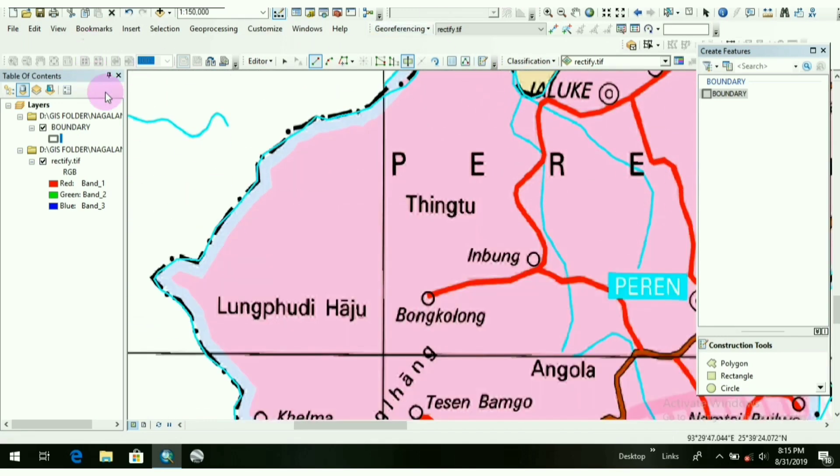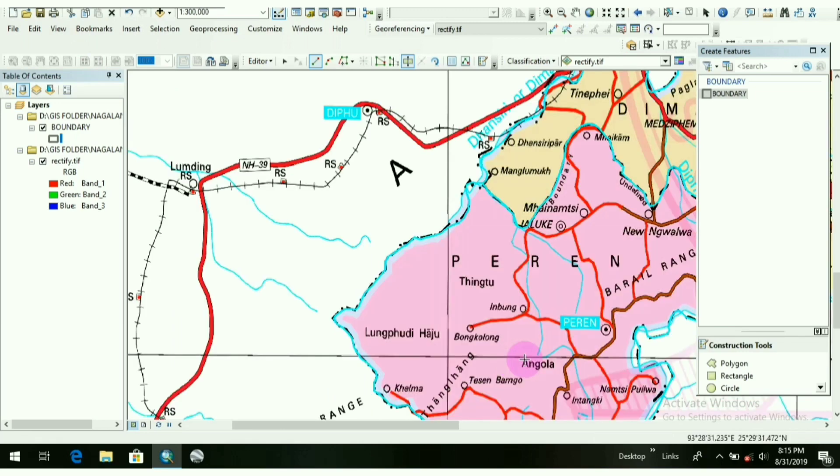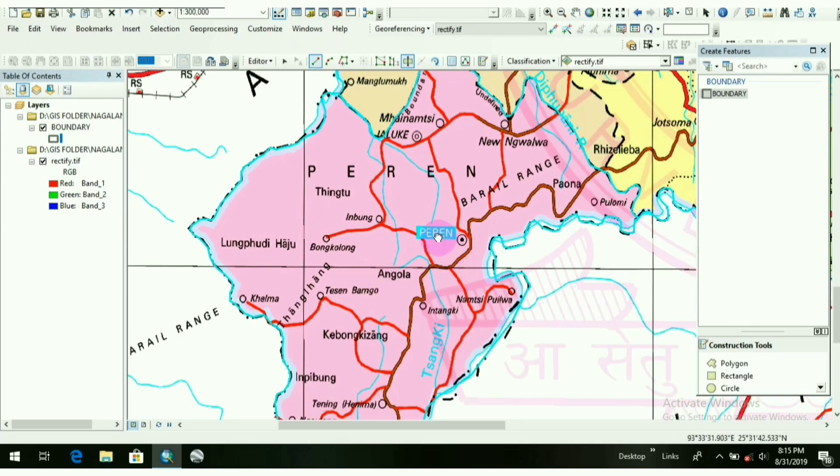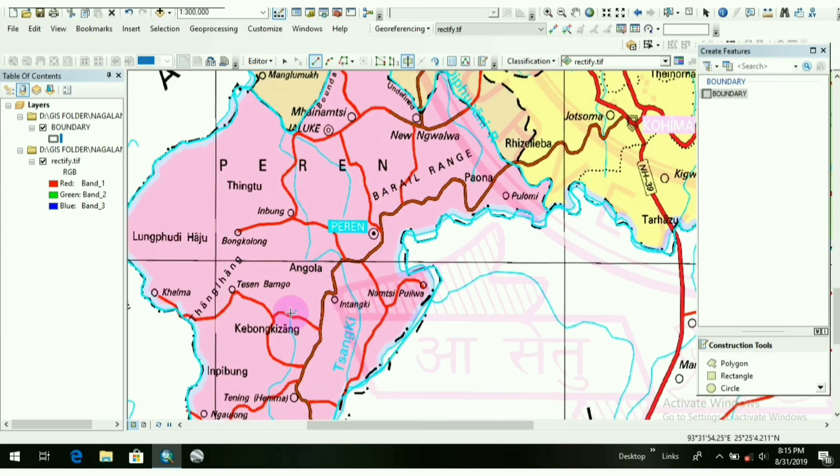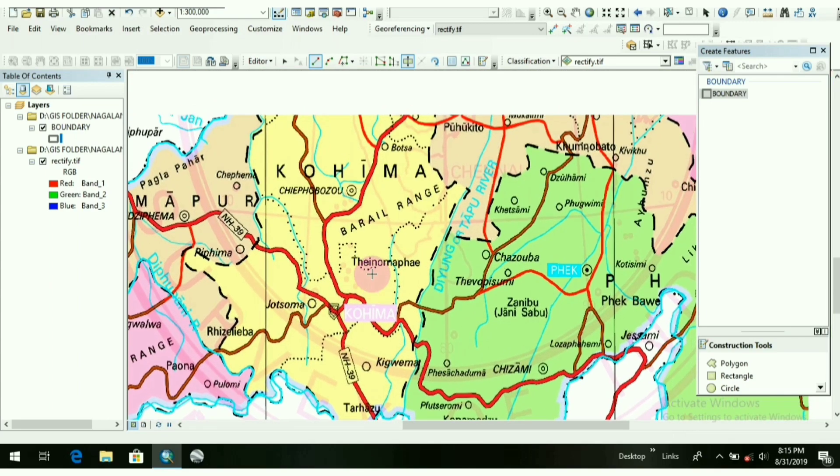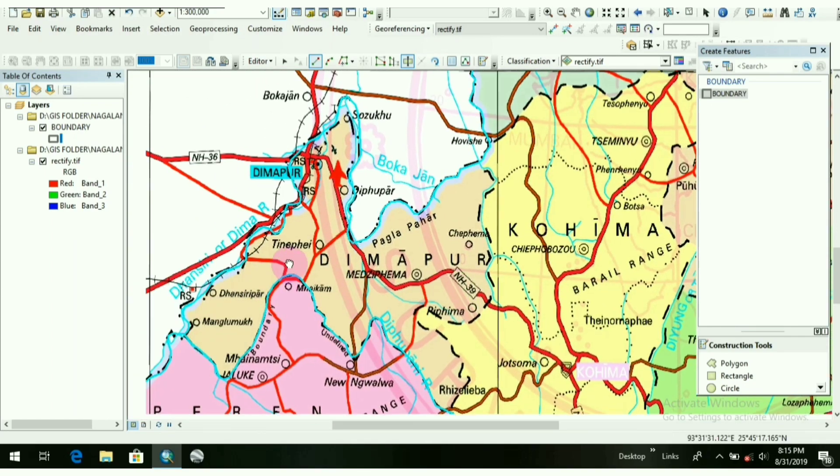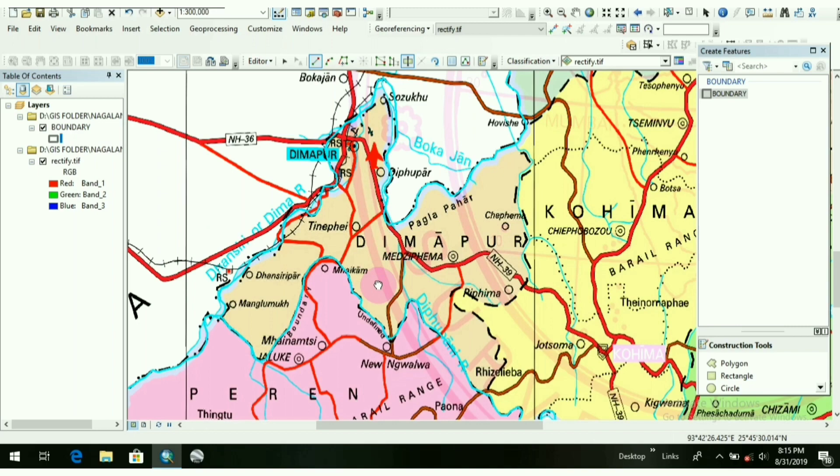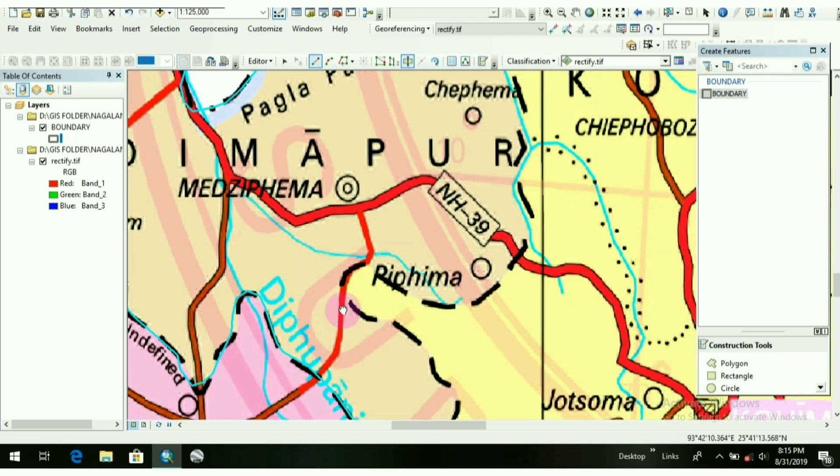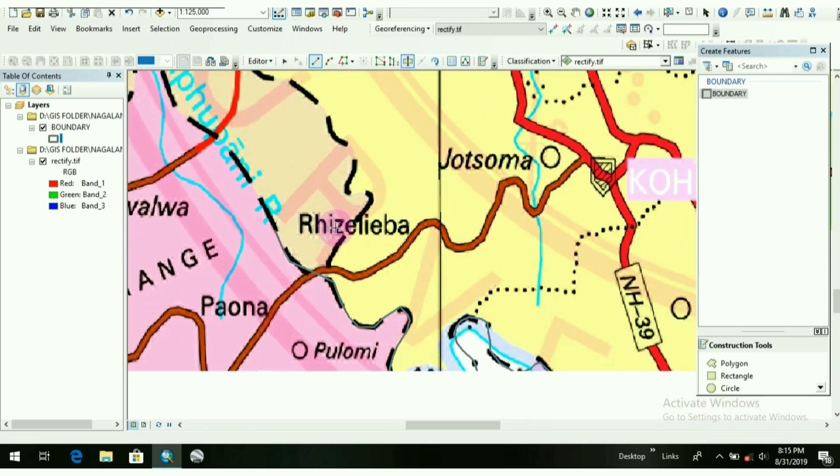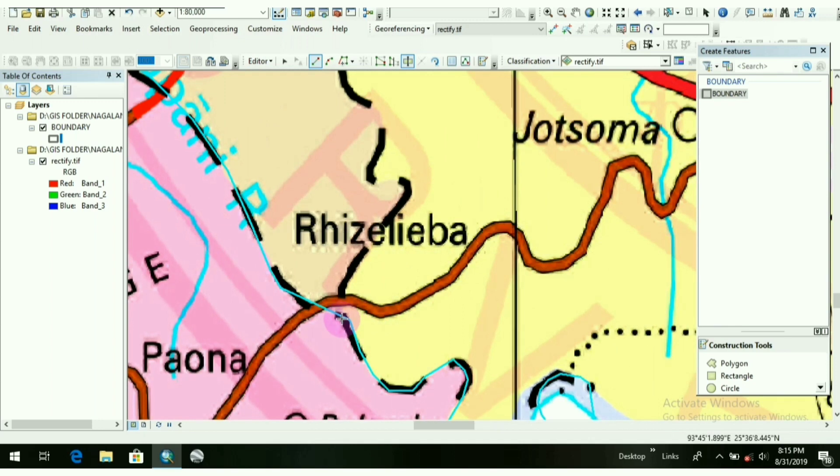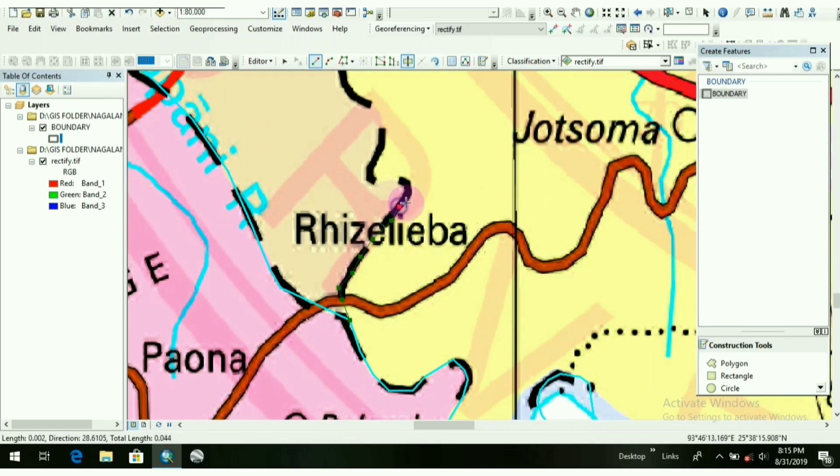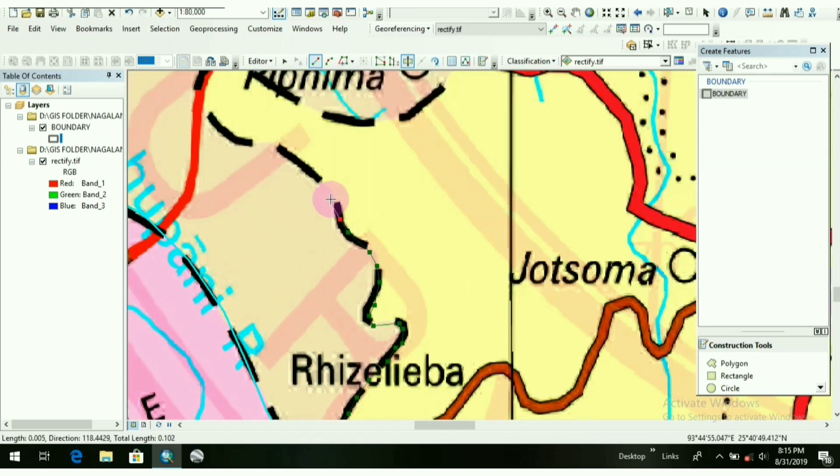It ends up here. Just double check it. So that's it. It's very easy, right? So I have drawn the district here, Paren district. So let's continue in this way, but make sure that you select the boundaries.